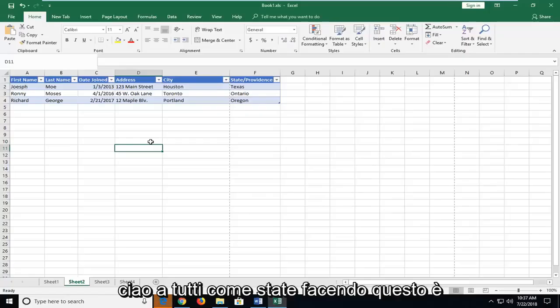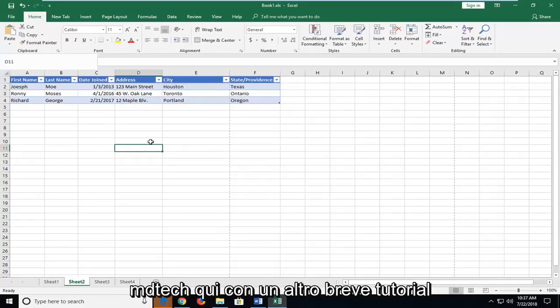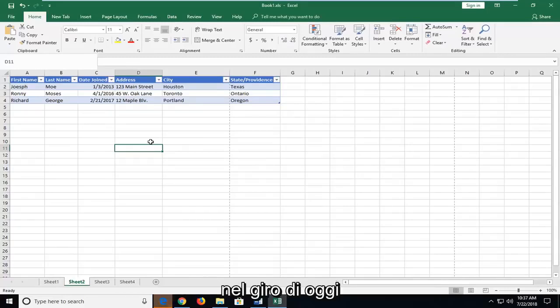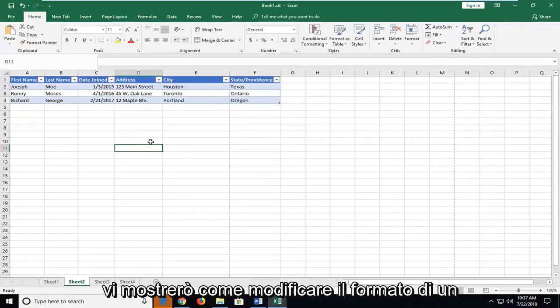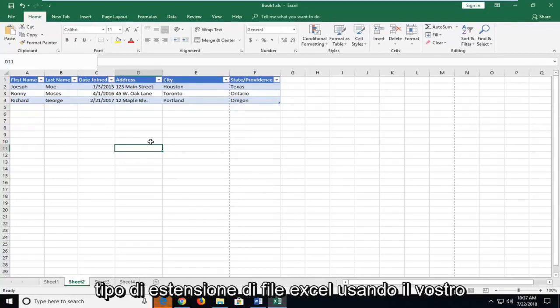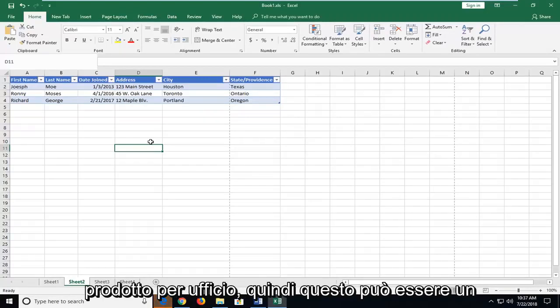Hello everyone, how are you doing? This is MD Tech here with another quick tutorial. In today's tutorial I'm going to show you guys how to change the format of an Excel file extension type using your office product.